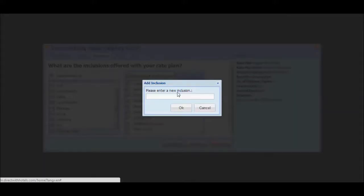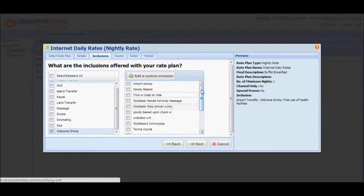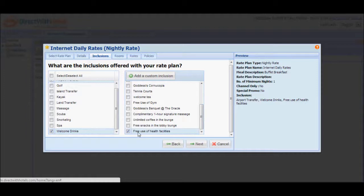This will open a pop-up window where you could input your custom inclusion. For this instance, we're going to configure free use of health facilities. Once done, click OK, and you'll notice that the right panel will automatically display and select this in the list of custom inclusions.